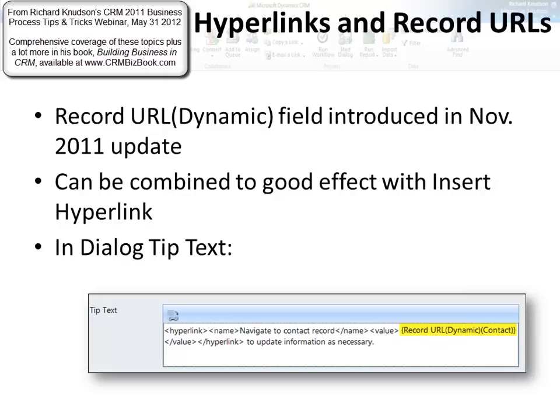So we can put some text in there that the user clicks rather than the rather nasty looking URL that you have if you just use the Record URL field by itself. I'll show you how this works. Here's an example of where you can use it.